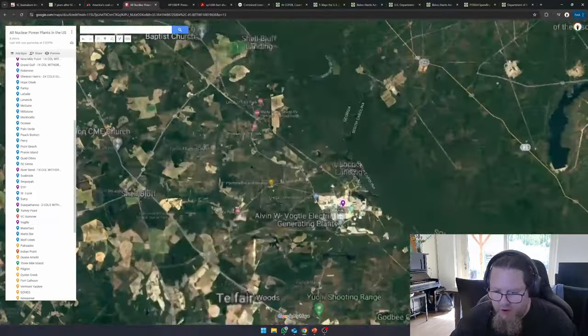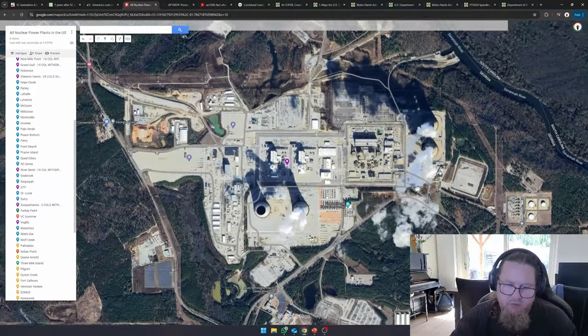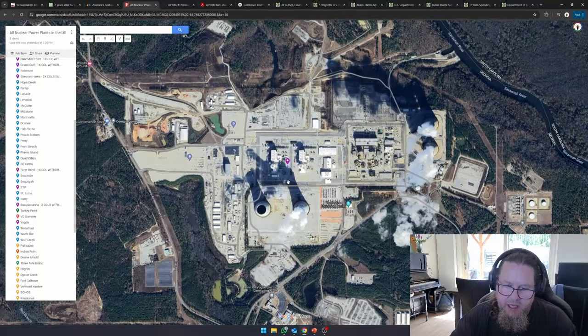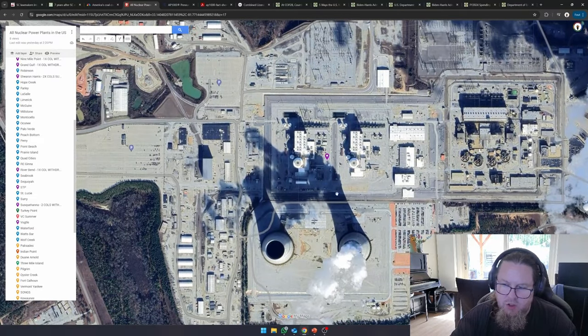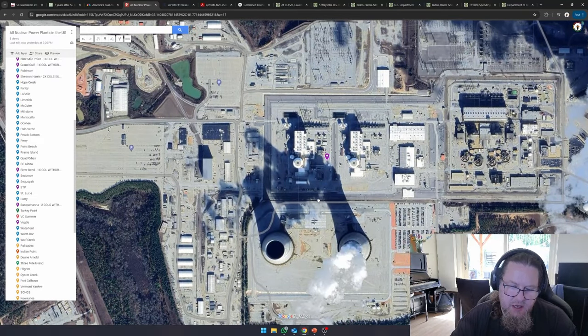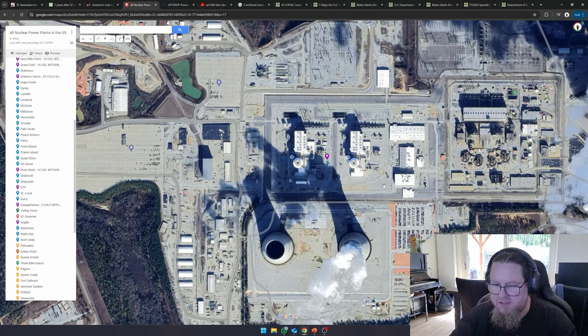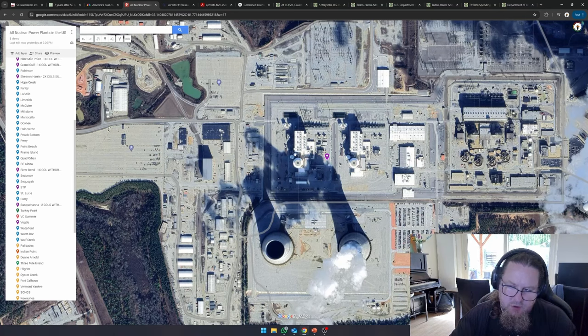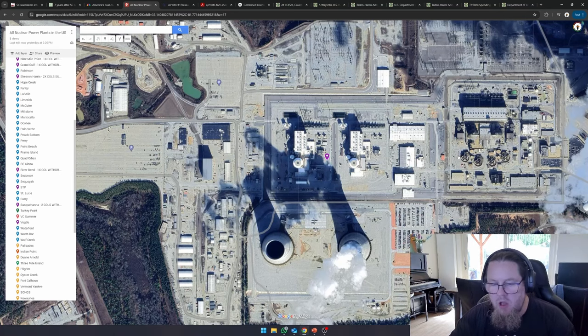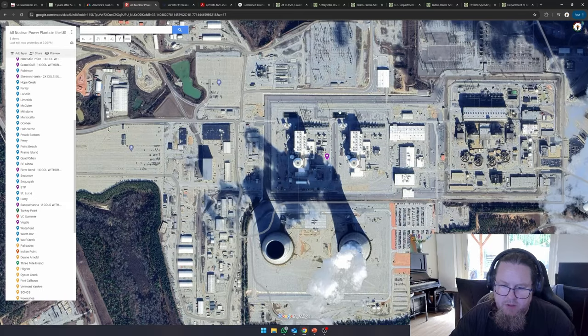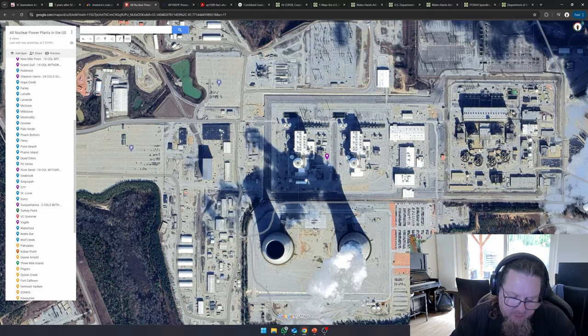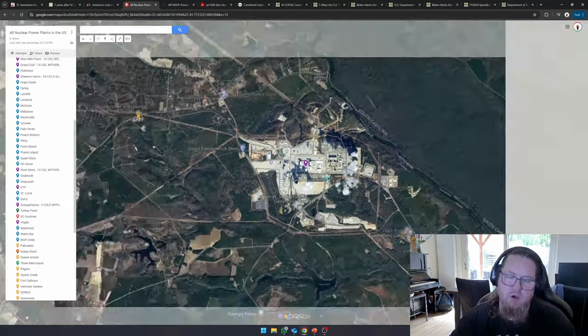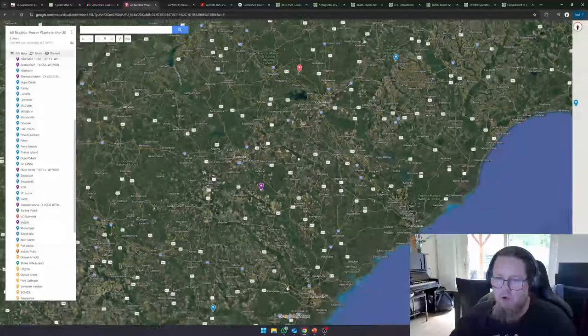So over here, this is the site where the first two AP1000s in the United States have been completed. As you can see, I believe that this is unit three and this is unit four. Over here, you have units one and two. Those are all the reactors, but these are the AP1000s. That is the type of reactor that we're talking about.